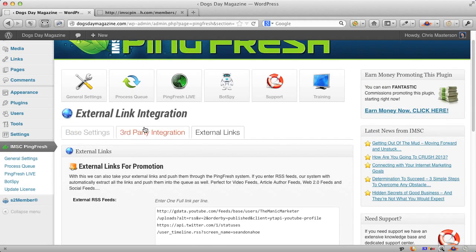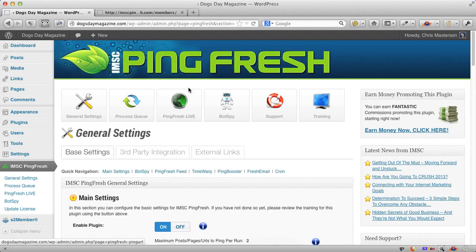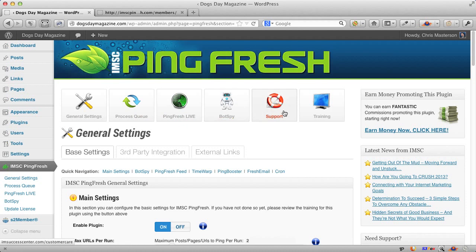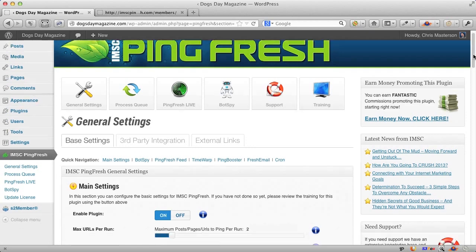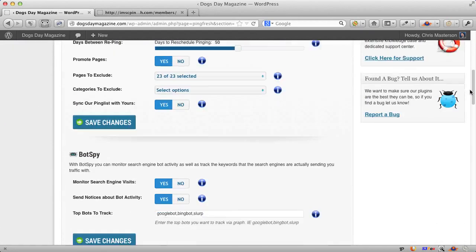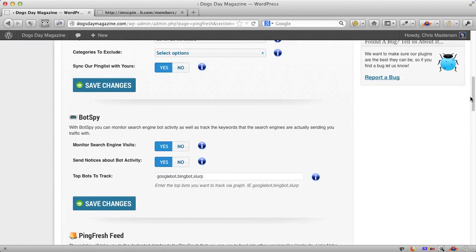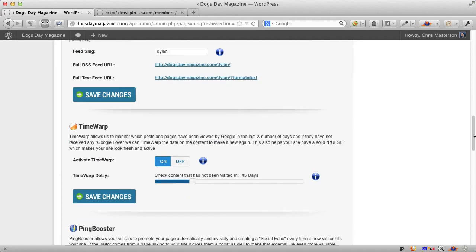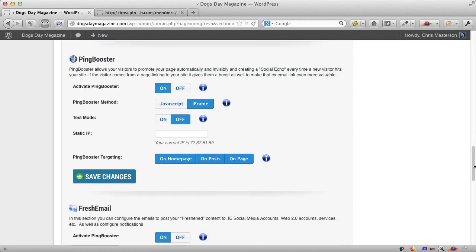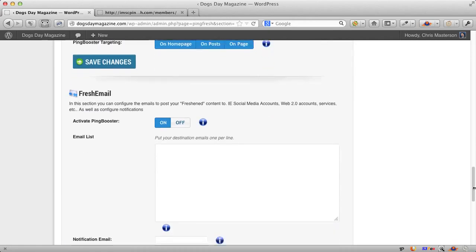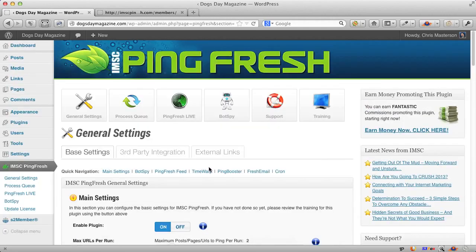So these two features are in the pro version. If I just go back here, Pingfresh Live is in the pro version as well. But all of these other ones, you have full access to in the base version. And we've got all sorts of very powerful stuff going on here. So the bot spy is in the main version, the feed, time warp, Pingbooster and Freshmail are all in the base version.